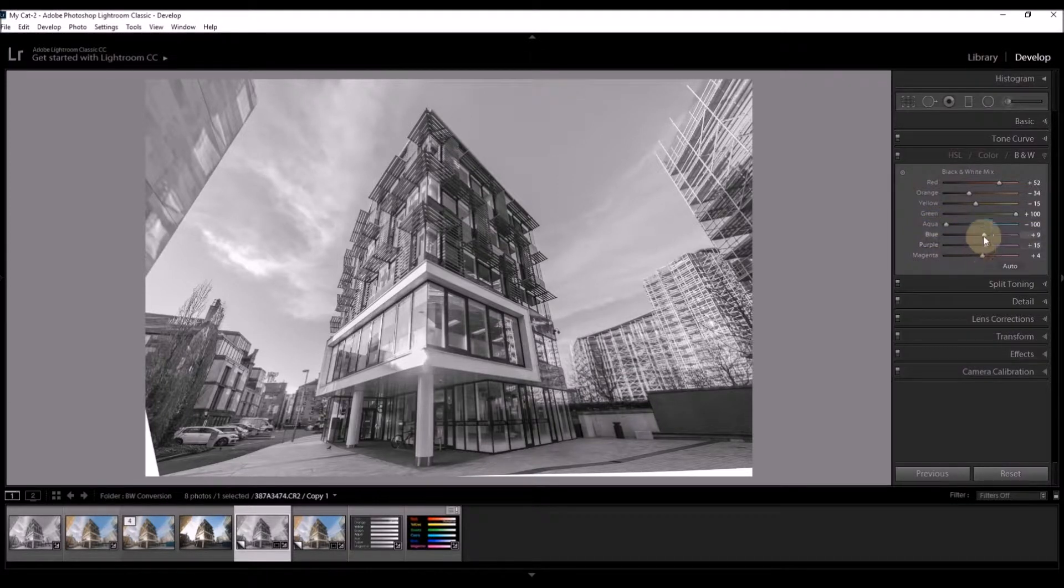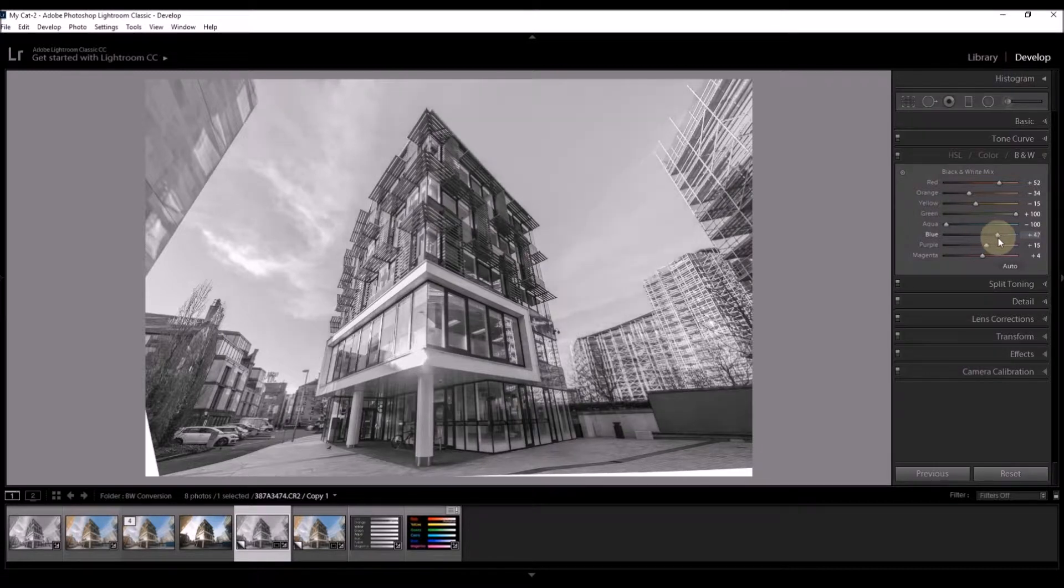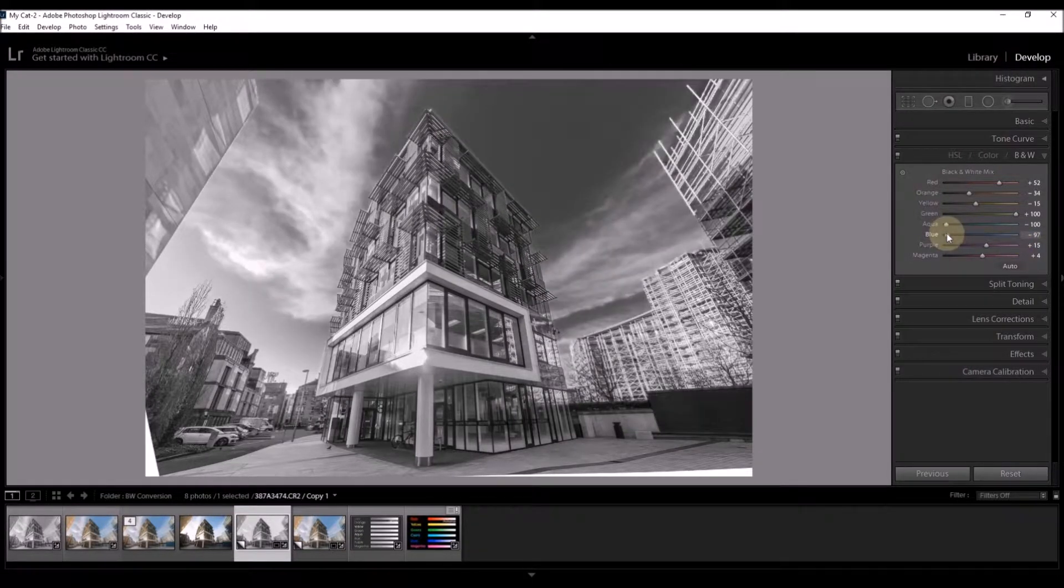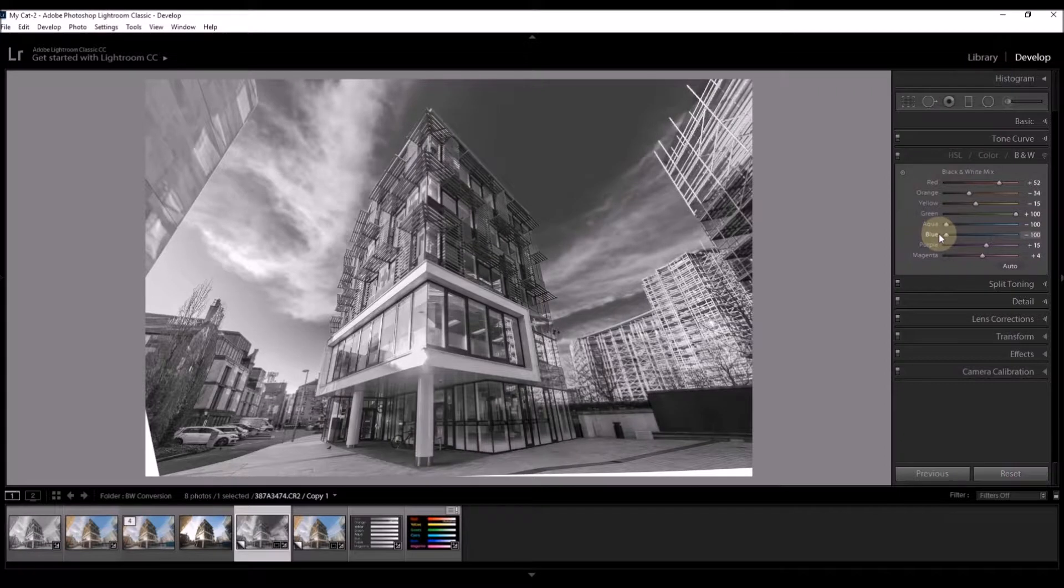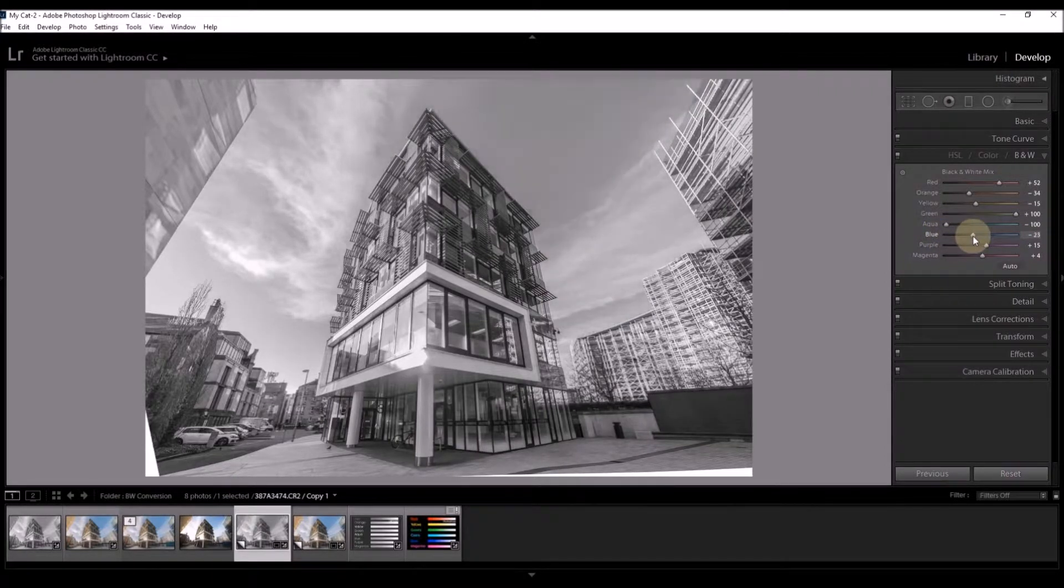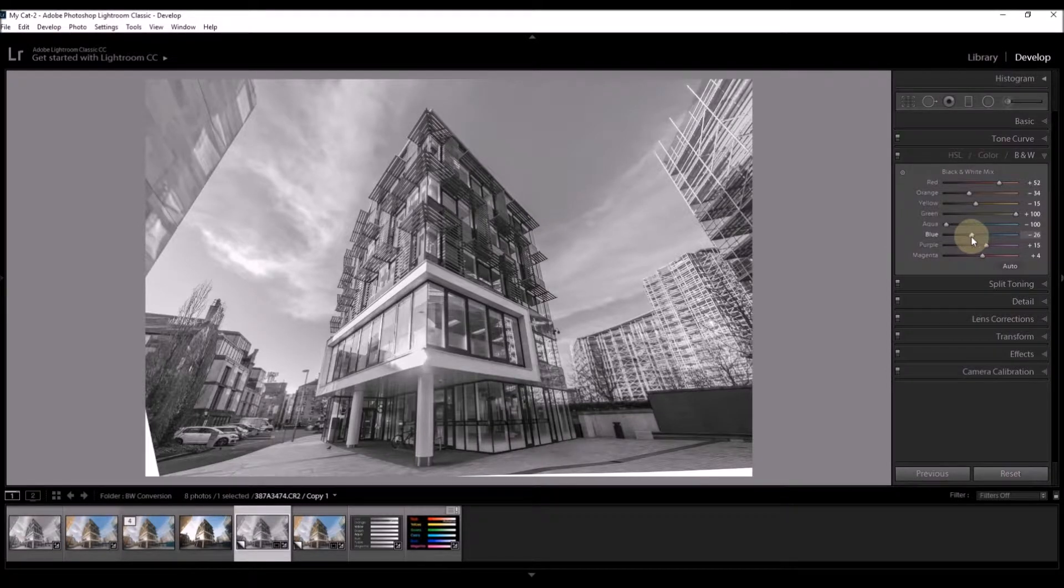Blue will affect the sky. I can make it very bright or I can make it very dark. Somewhere in between is probably the best result. There we go.